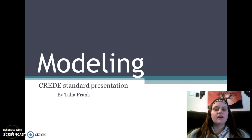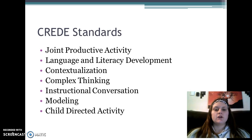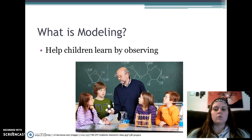For my CREED standard presentation, I have chosen modeling to focus on and explain. There are seven CREED standards, as you can see listed here. I will be focusing on modeling. Modeling is helping children to learn by observation.